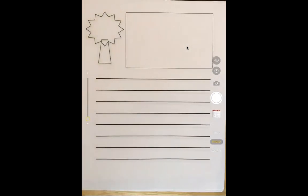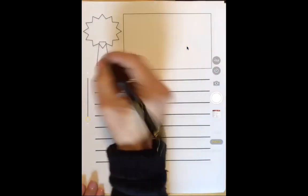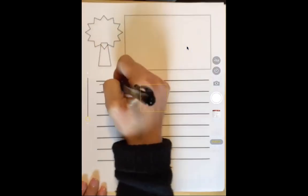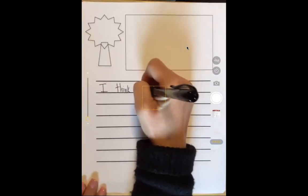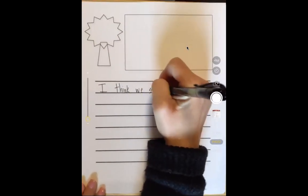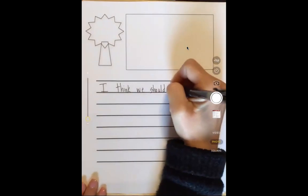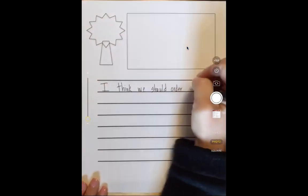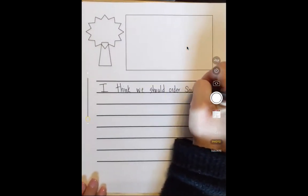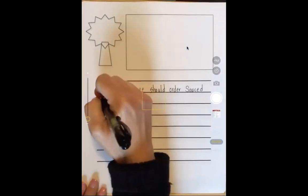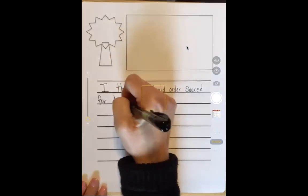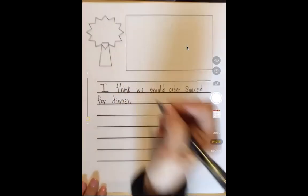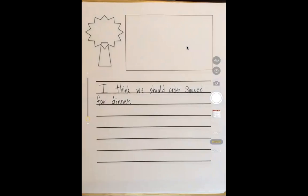I'm going to start by writing my opinion. I think we should order subs for dinner. Okay, that was my first step — I wrote my opinion. Now I need a reason.